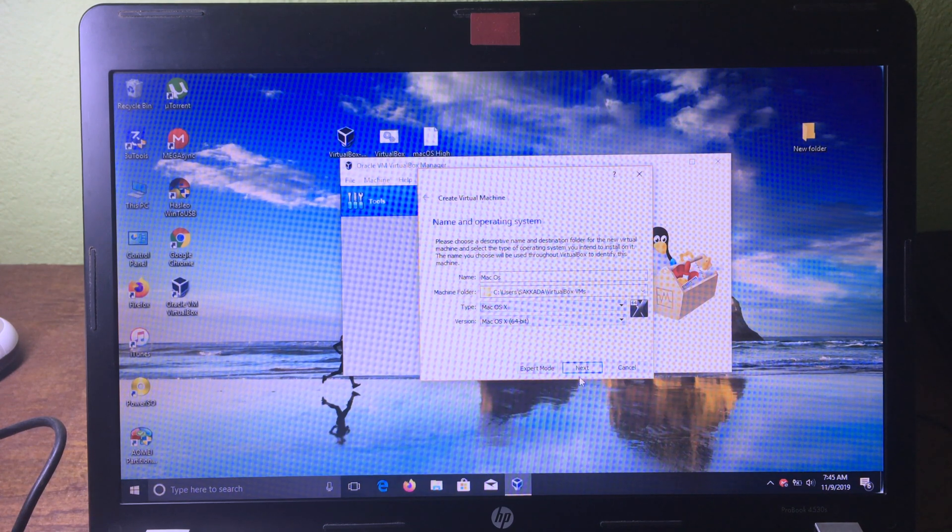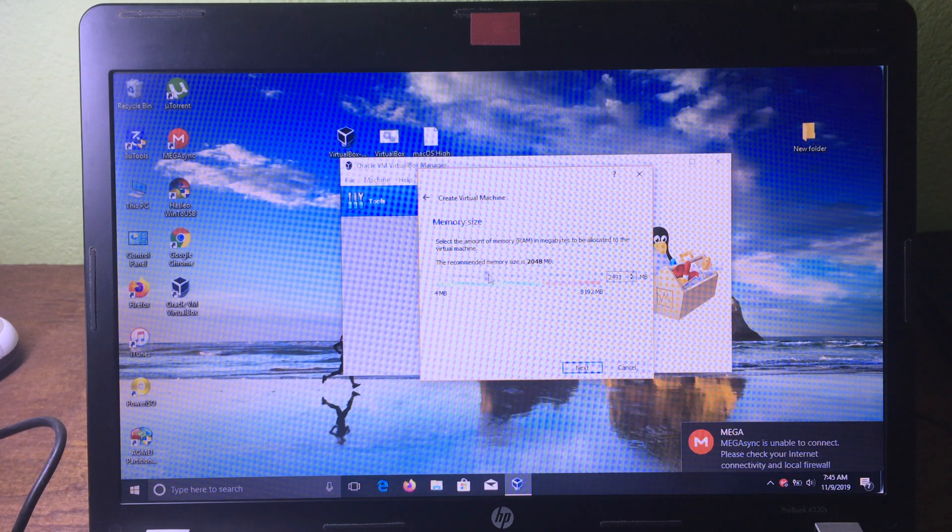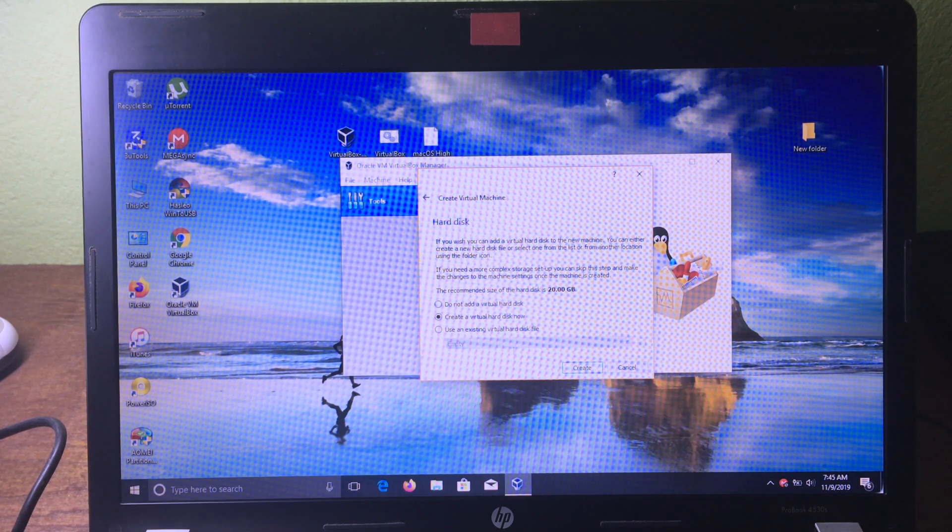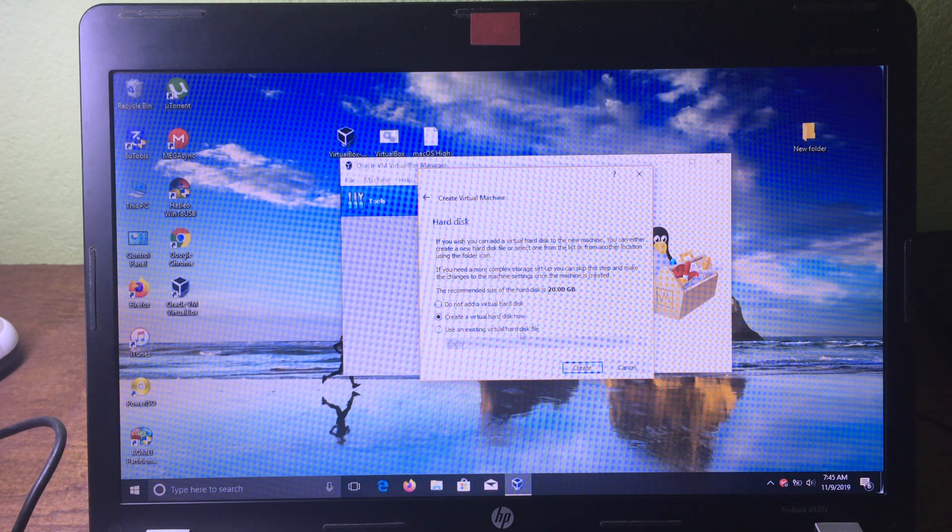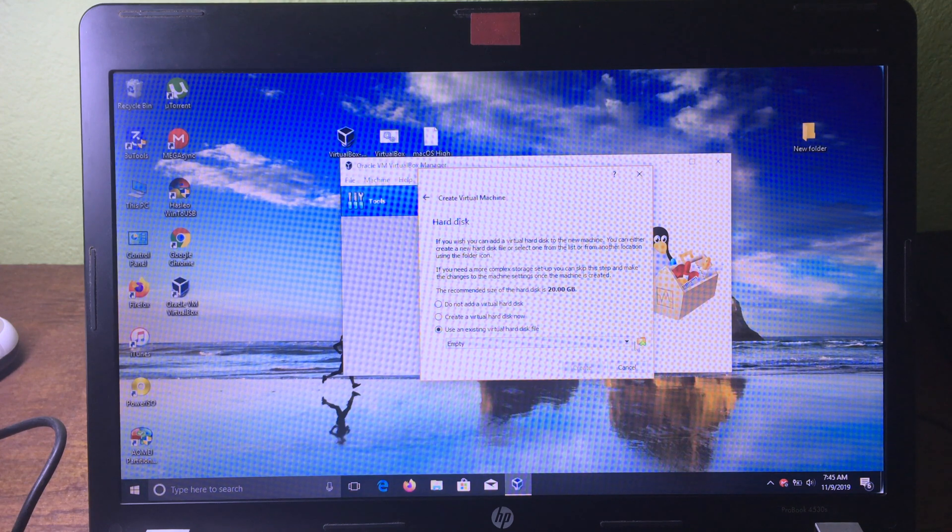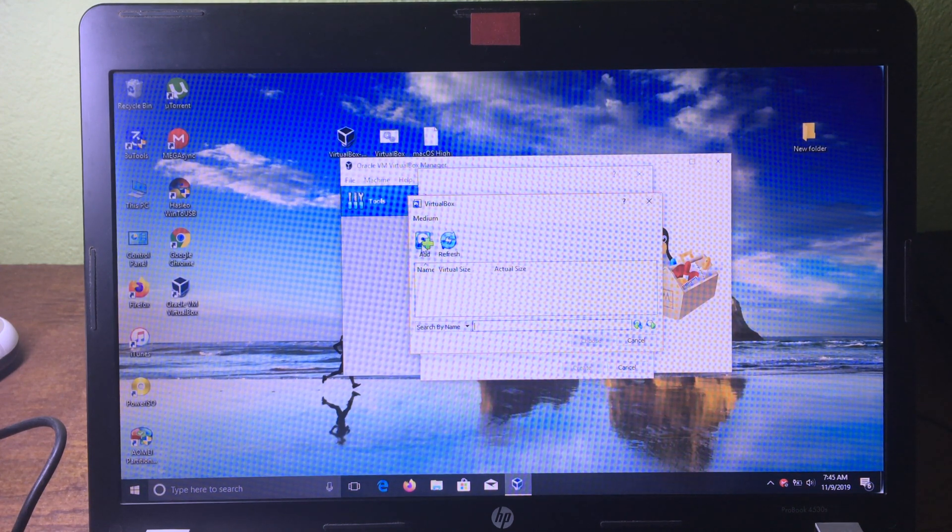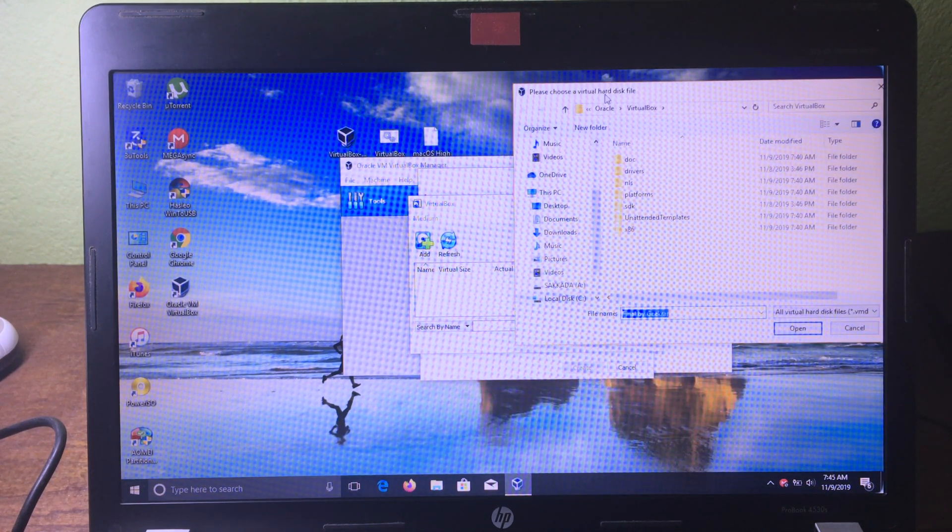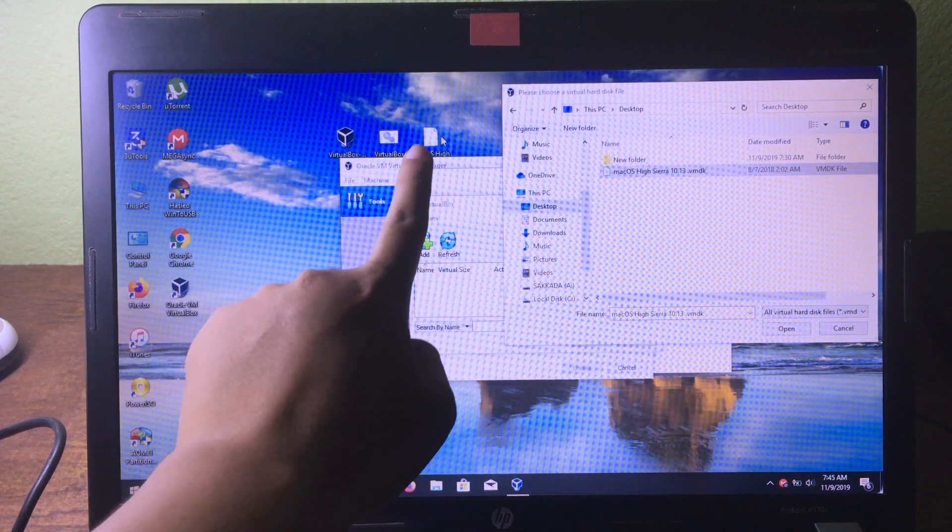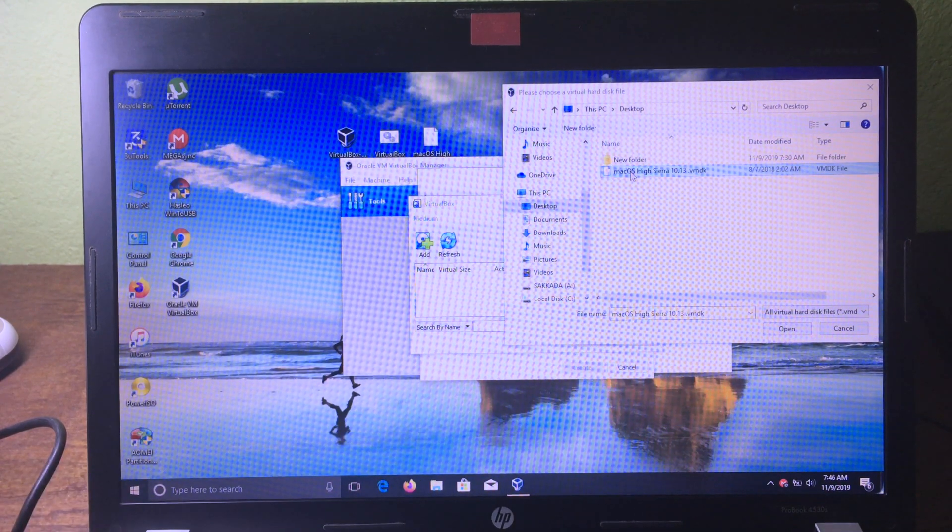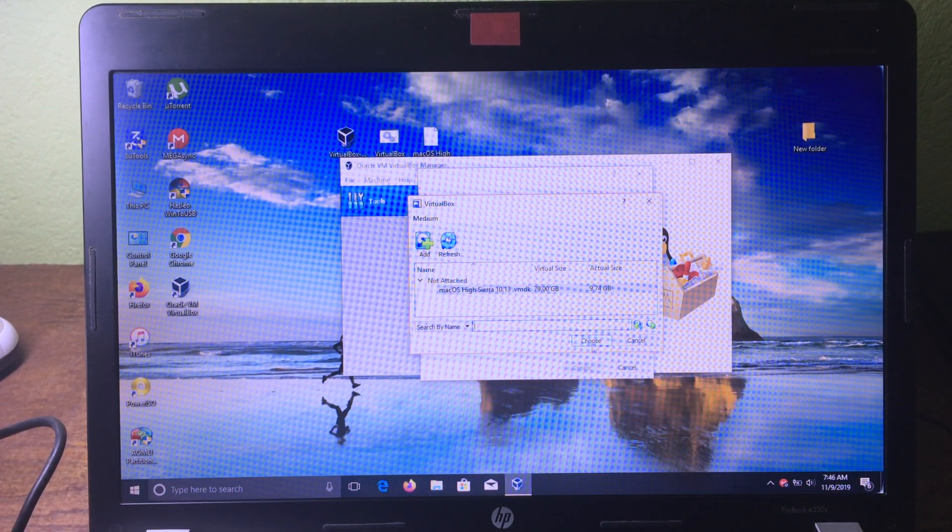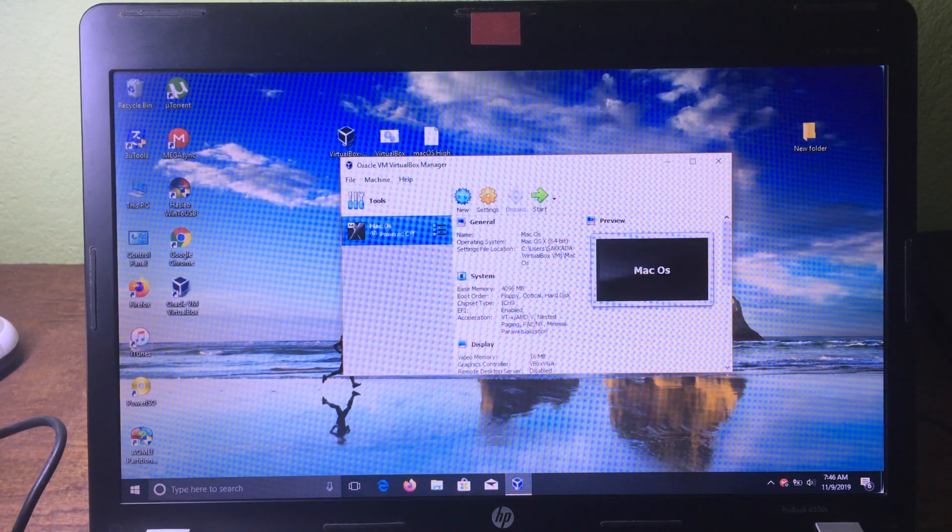Then click 'Next'. For the memory size, I'm going to go to 4 gigabytes and then click 'Next'. We need to use an existing virtual hard disk file, so choose it. You can click on the little button here. Now you can click on 'Add' and we need to go to the file that we have downloaded. Go to desktop here, so this is the file that we need, this one. Then we can click 'Open', then click 'Choose', click 'Create'.